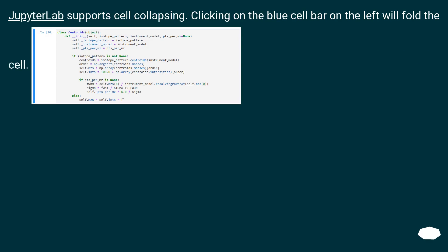JupyterLab. JupyterLab supports cell collapsing. Clicking on the blue cell bar on the left will fold the cell.